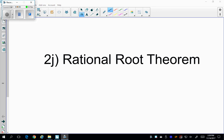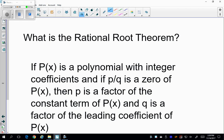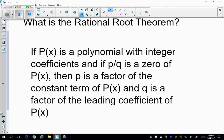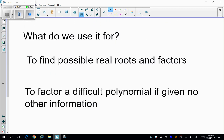Welcome to 2j. This is the Rational Root Theorem. If p(x) is a polynomial with integer coefficients, and if p/q is a zero of p(x), then p is a factor of the constant term of p(x), and q is a factor of the leading coefficient of p(x). So the Rational Root Theorem tells me my possible roots, using the factors of the constant term and leading coefficient. We use it to find all possible real roots and factors, and to factor a difficult polynomial if no other information is given.